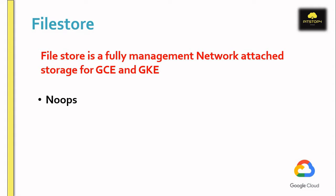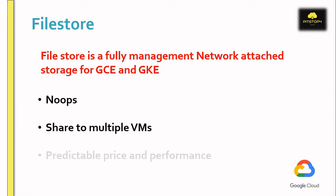It's a no-op service. We don't have to manage the backend. You don't need to install servers or create the file system. It's a completely managed service. Filestore can be mounted on multiple virtual machines at the same point of time with predictable price and performance. Let's create one and mount it on multiple servers.